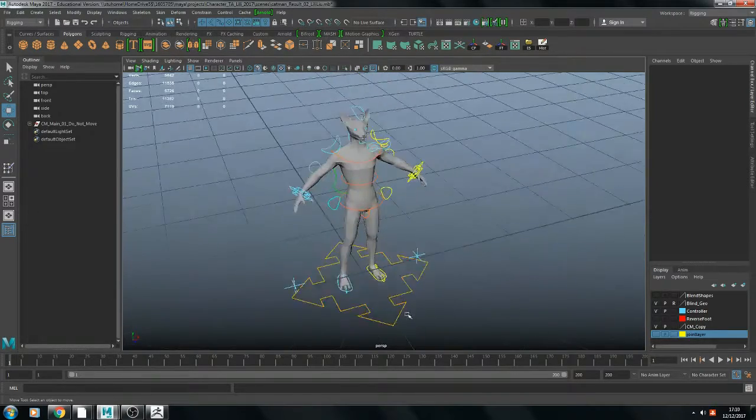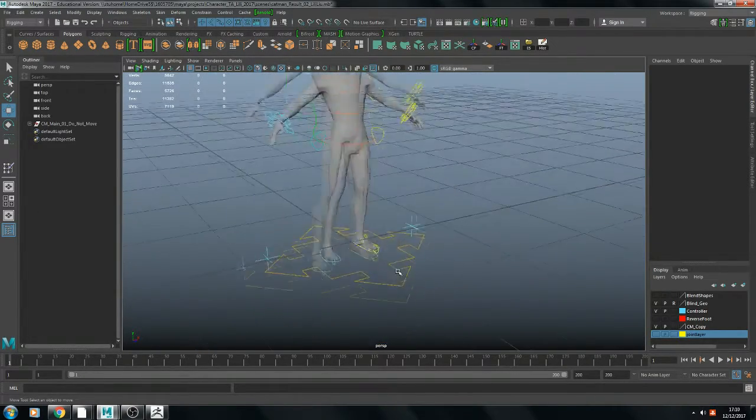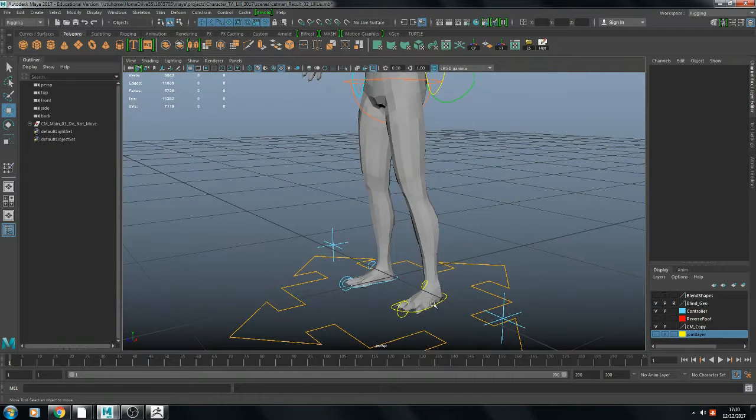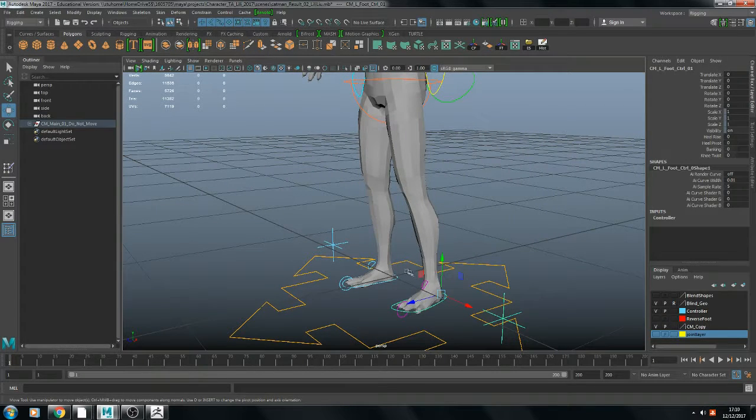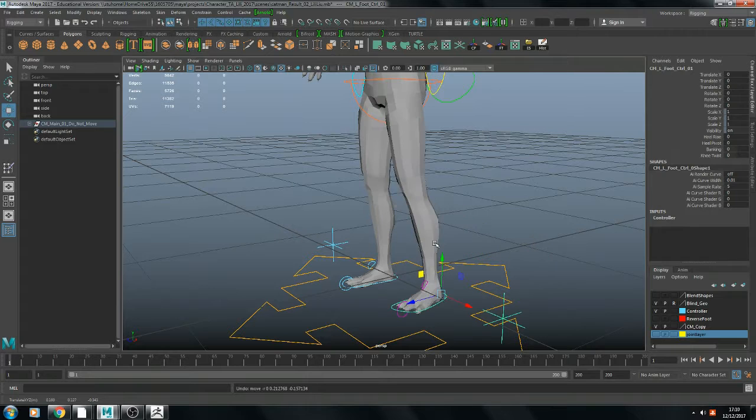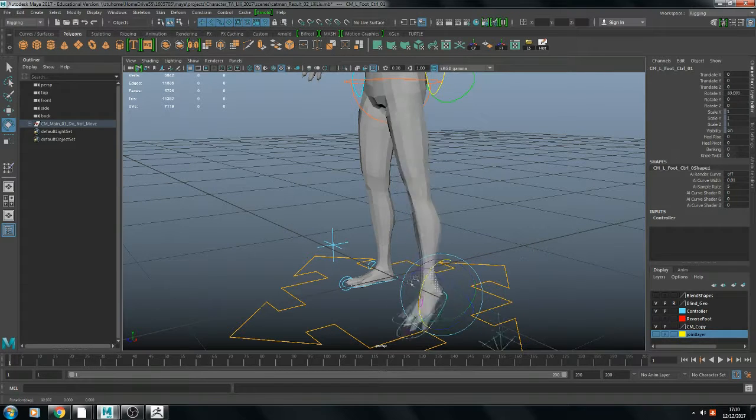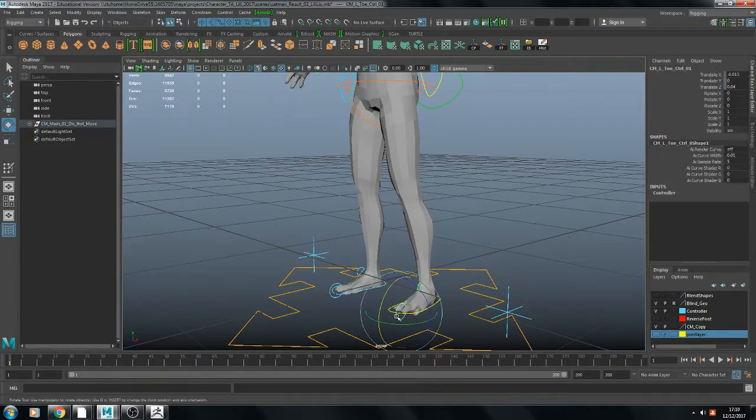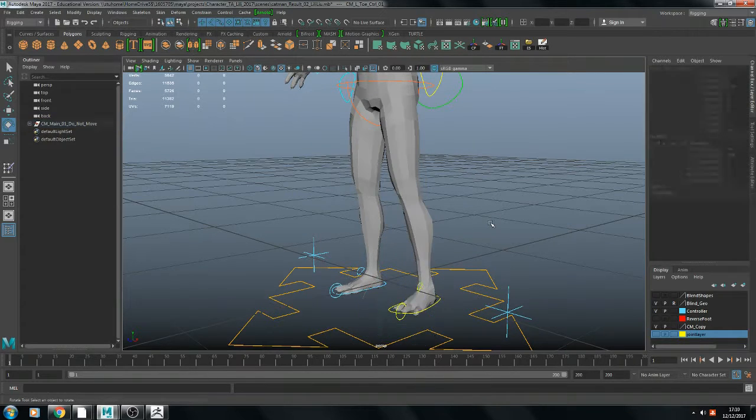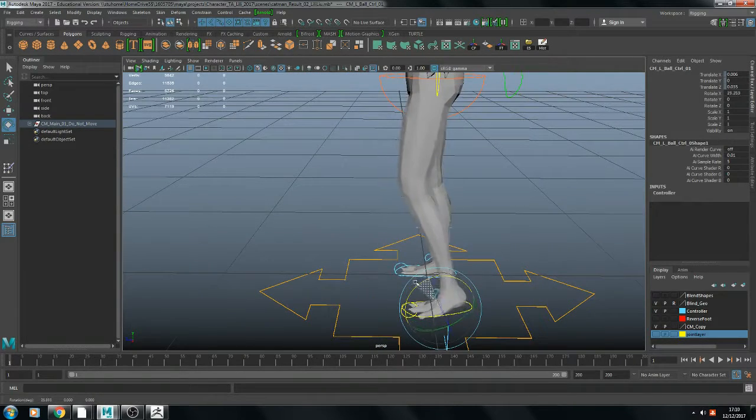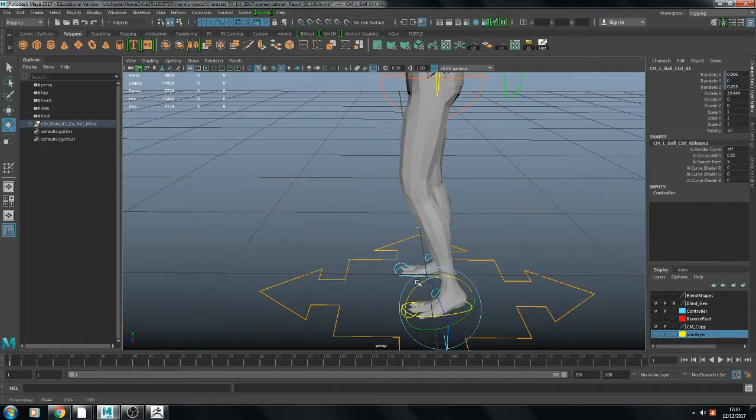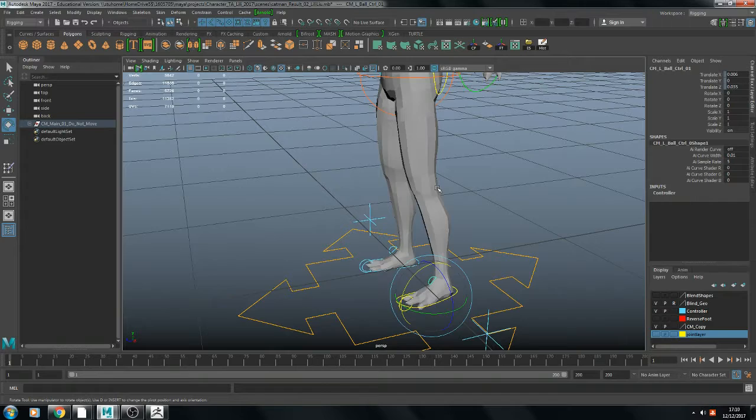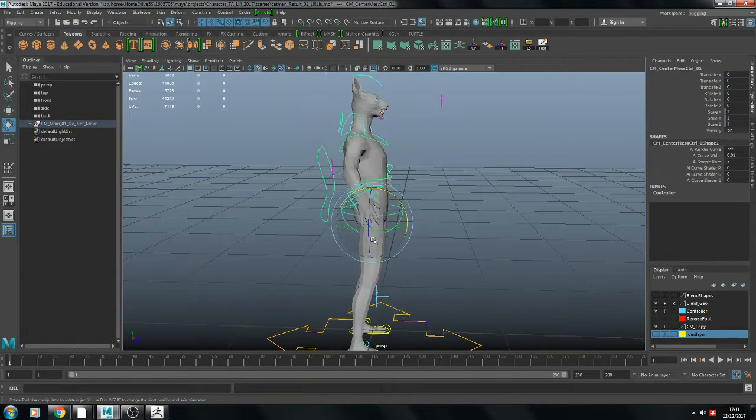I think I'll start with the foot. I can move and rotate the foot through this controller. And this controller is for these two controllers. It's for the specific rotate.